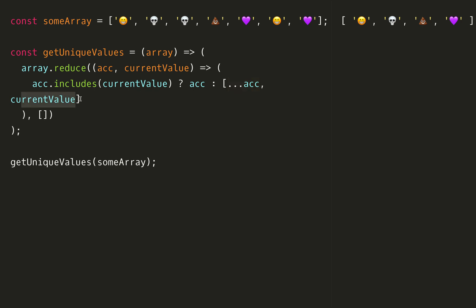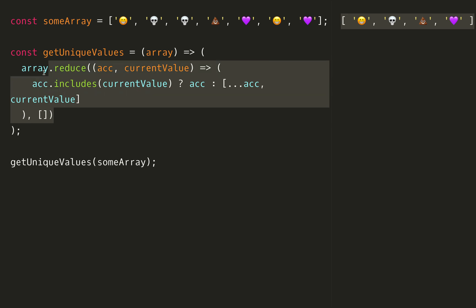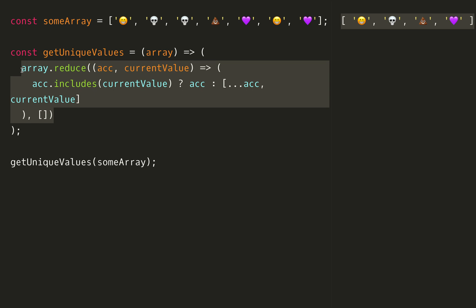As you can see now we have the unique values again which is great. The last way we're going to tackle this is probably the easiest way in my opinion. Let's get rid of all of this. We're going to do this slightly different, not going to do a built-in method this time.